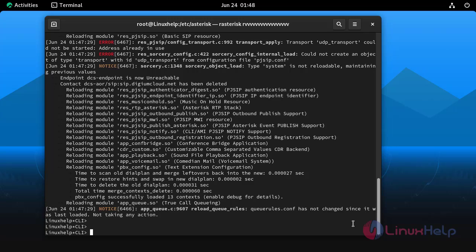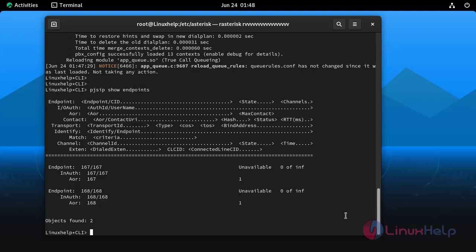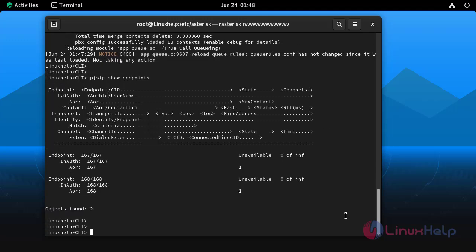Reload package by using the following command. Next I am going to show pjsip endpoints.